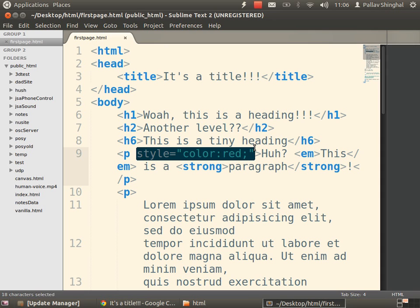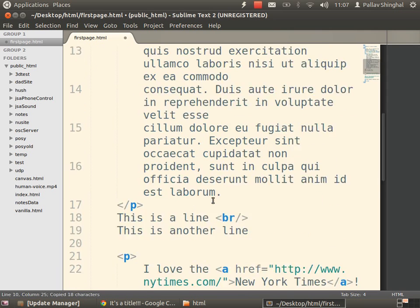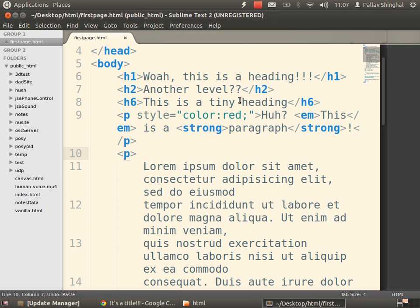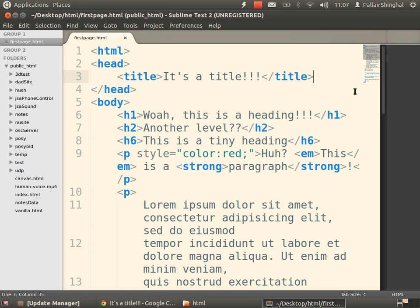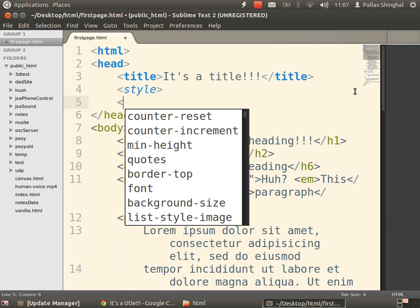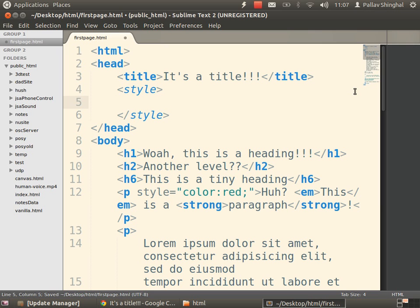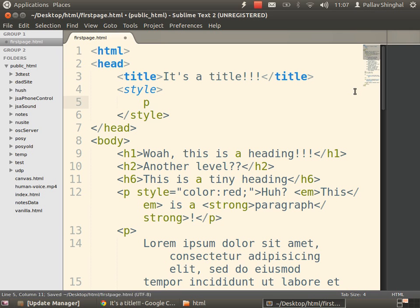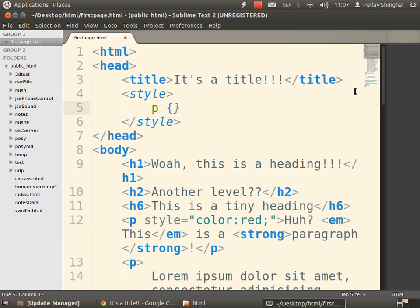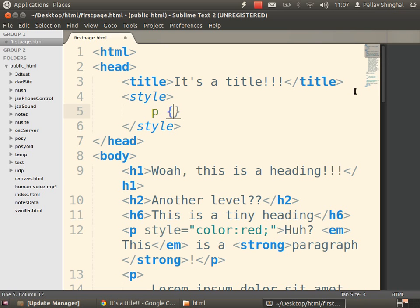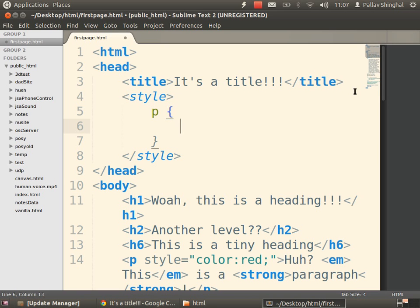That was inline CSS — it's in the same line as the element it's being applied to. But what if I wanted all my paragraphs to be red? You'd have to copy and paste it everywhere, which would be silly. Programmers don't like to write more than they have to. So instead, inside the head we're going to add a style tag — open and close — and inside it we're going to write our rules. We say P, then open curly braces.